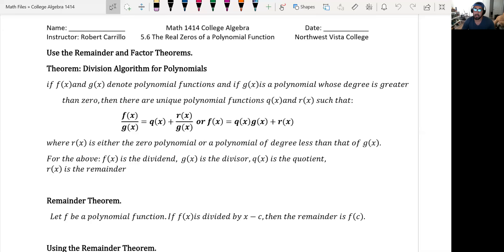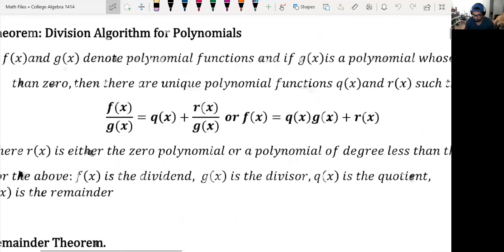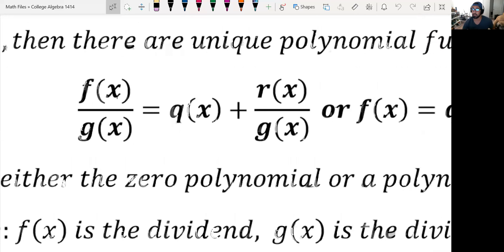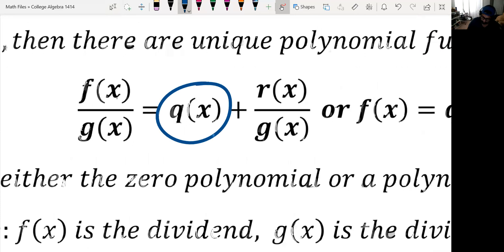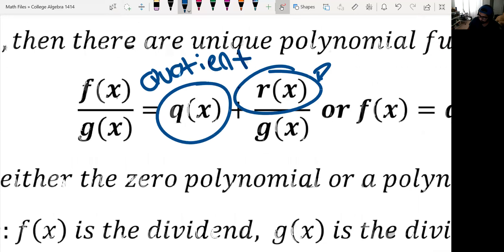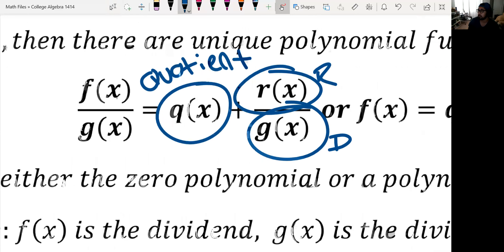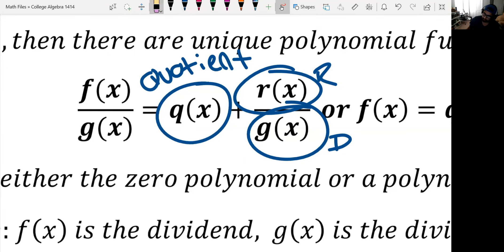First up is the division algorithm for polynomials. If f(x) and g(x) denote polynomial functions, and g(x) is a polynomial whose degree is greater than zero, then there are unique polynomial functions q(x) and r(x) such that f(x) divided by g(x) gives a quotient plus a remainder over the divisor. Nothing new — this is everything we've been doing for the past two sections.